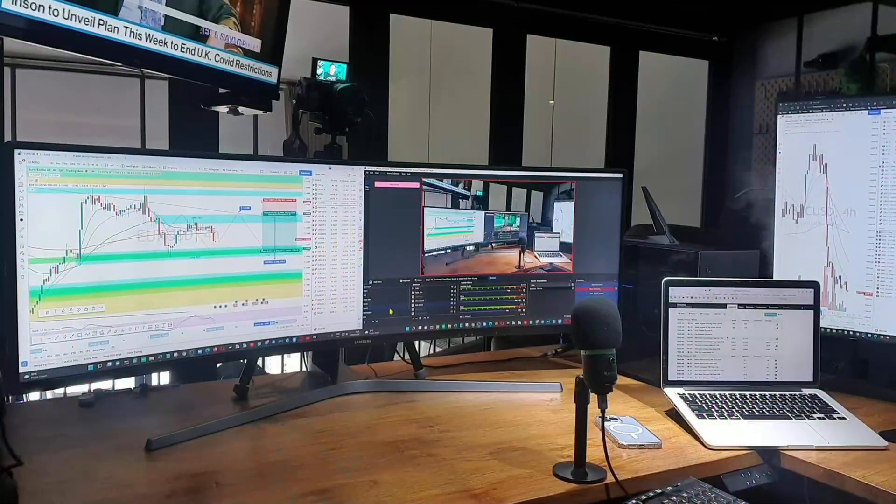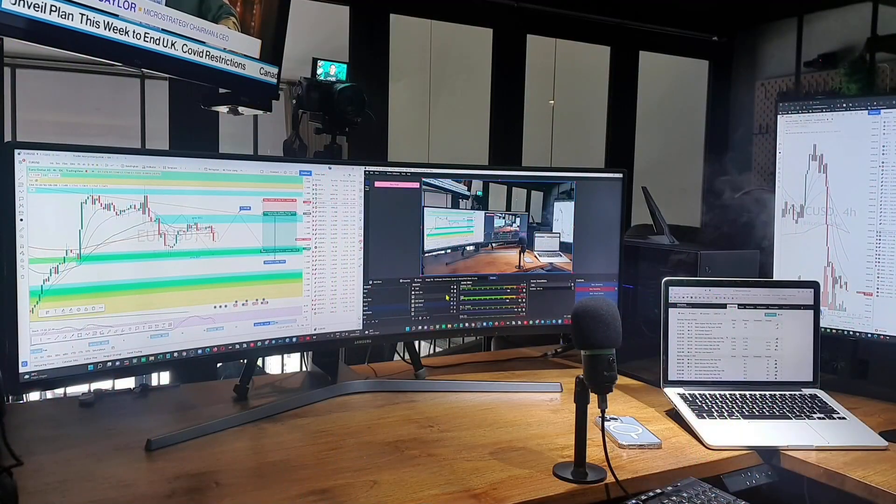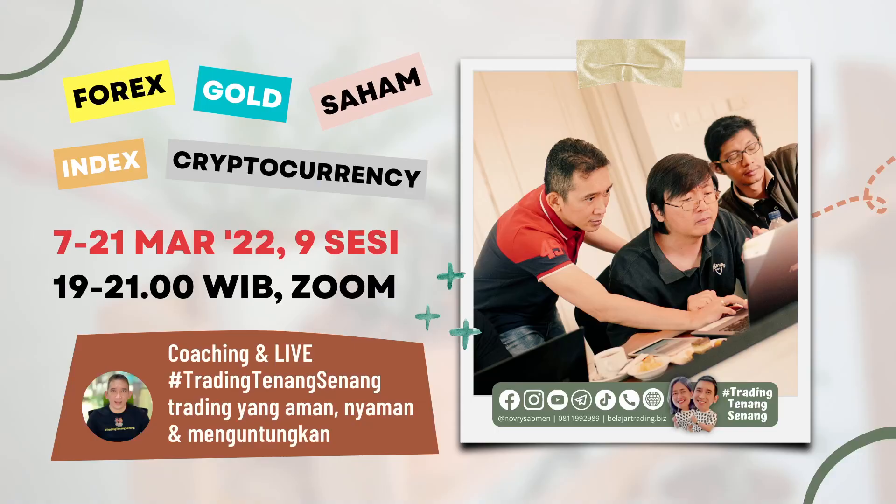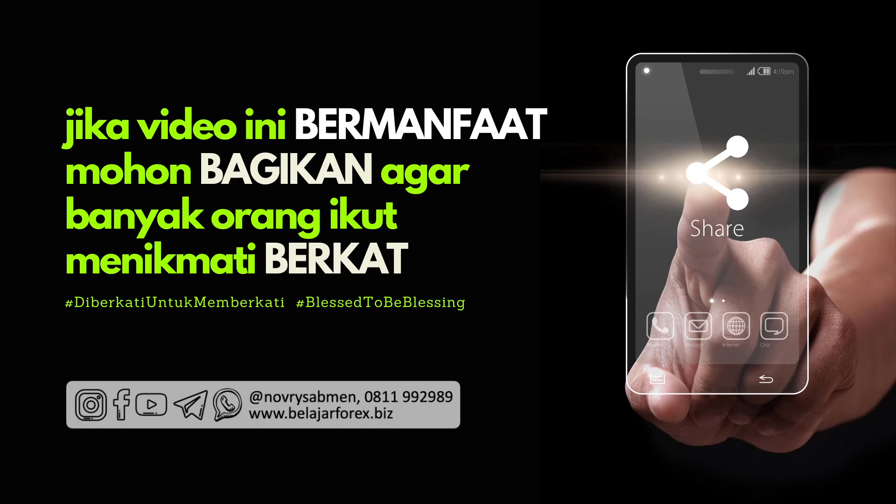Sekian terima kasih semoga analisa pergerakan market mingguan atau forecast plus spesial ini signal sell limit bisa Anda ikuti dengan smart tentunya. Salam trading tenang-senang, Novrisi Majuntak, selamat minggu.